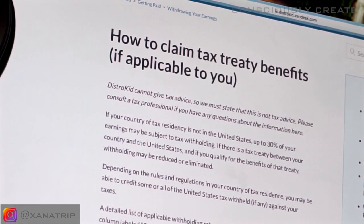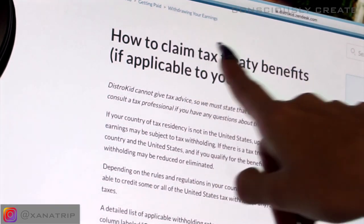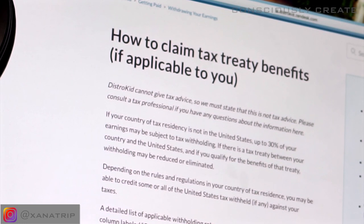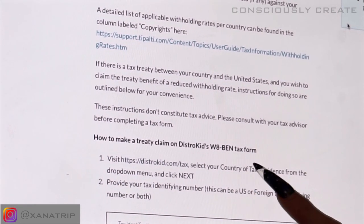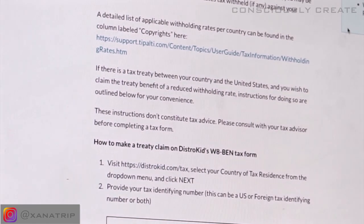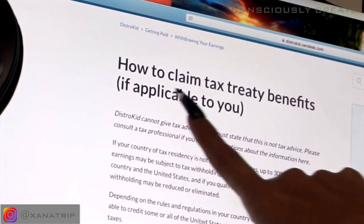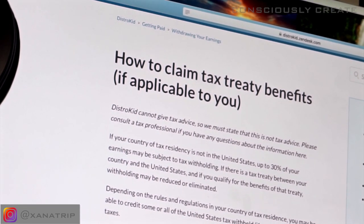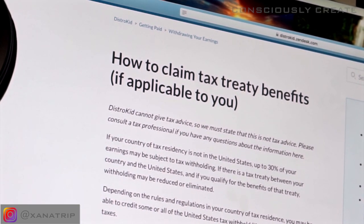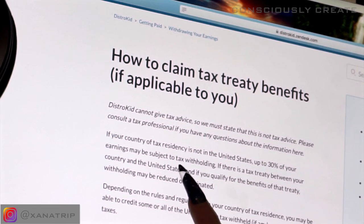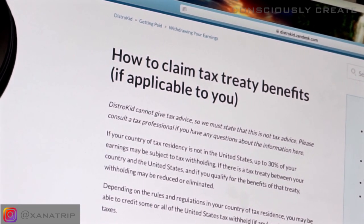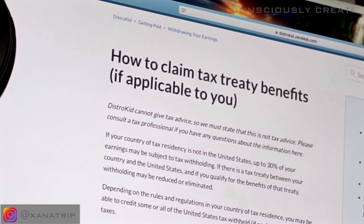I'm going to go across to my computer and show you the full form so we can walk through it together. I went to the DistroKid help desk where you can search the FAQs, and I just typed into Google how to fill out the W-8BEN tax form, because that's literally what it's called. It says here 'how to claim tax treaty benefits if applicable to you.' It says that up to 30% of your earnings may be subject to tax withholding — so this is when DistroKid would hold on to 30% of your earnings if you haven't filled out this form and if you're not part of the tax treaty.